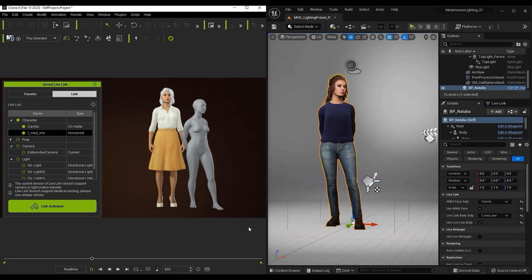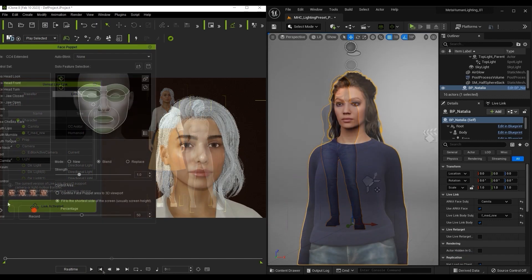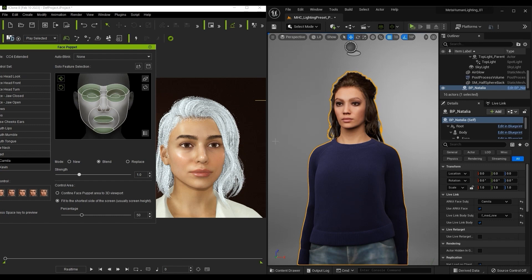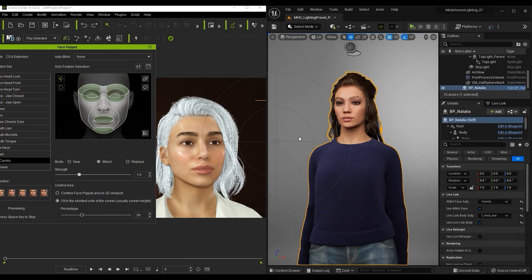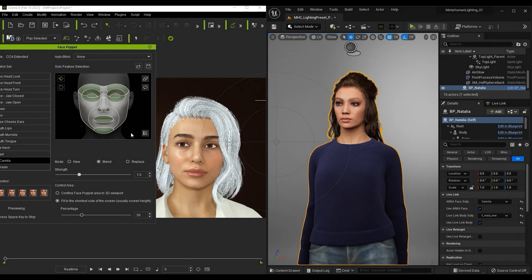Naturally, you can also do facial animation via the number of different facial animation tools in iClone, which we'll discuss in another tutorial.